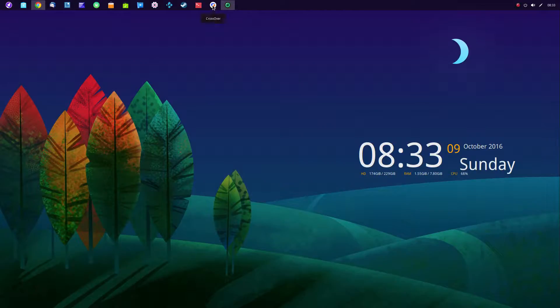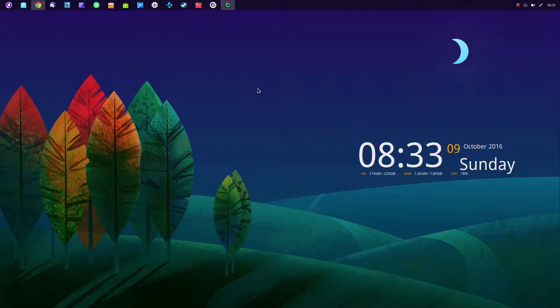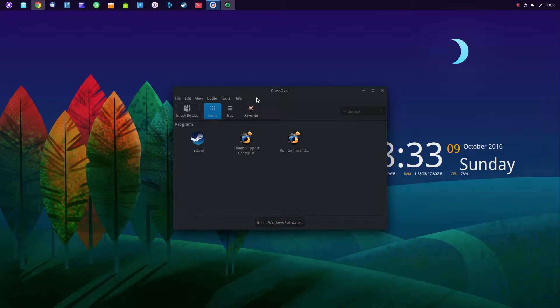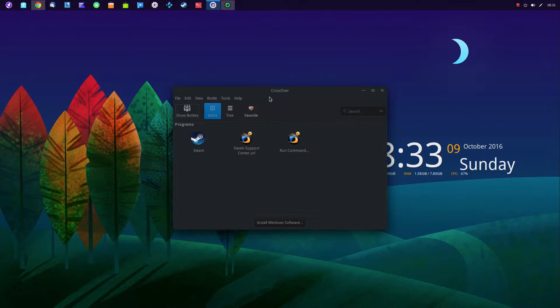And it has Crossover. And Crossover is the for-fee software program that Wine is based off of, basically. And they're both heavily developed by CodeWeavers.